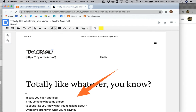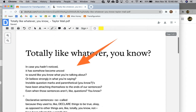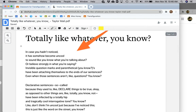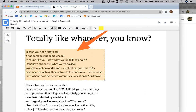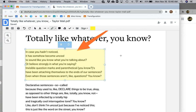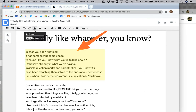The highlight tool works by creating a box around the text and then making that box semi-transparent. If at any time you want to stop creating highlight boxes, you can simply click on the pointer tool.